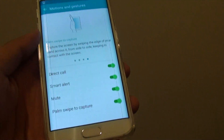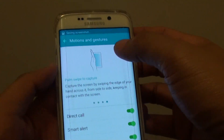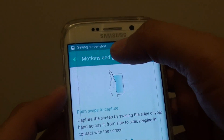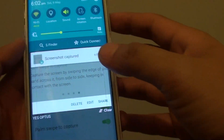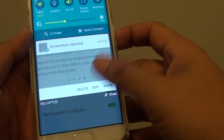Once it is on, you can just simply use your palm and swipe across the screen like this, and the screen will capture. At the top you can see it saving the screenshot, and here is the screenshot — and that's it.